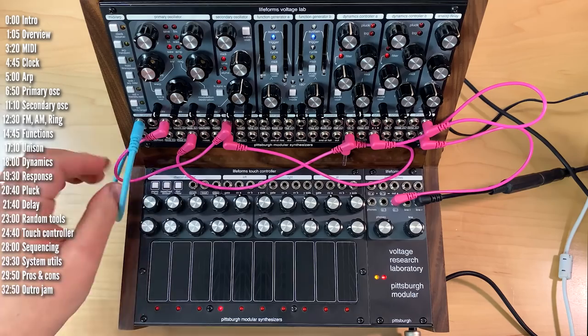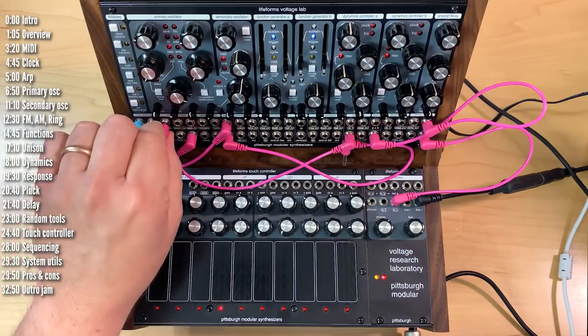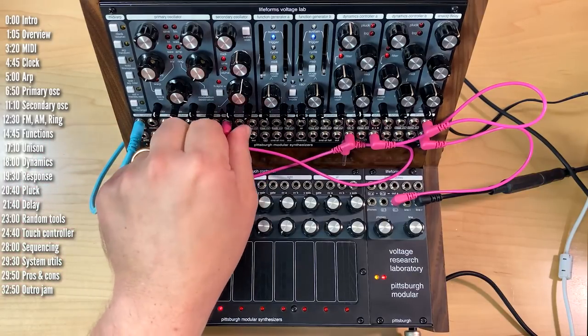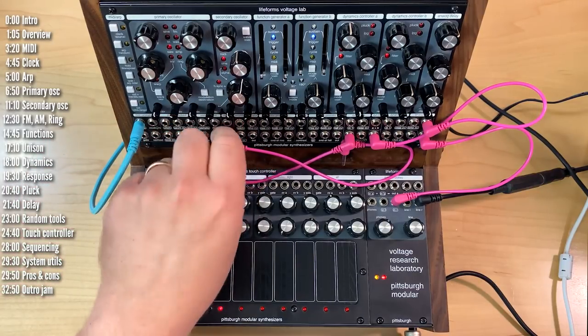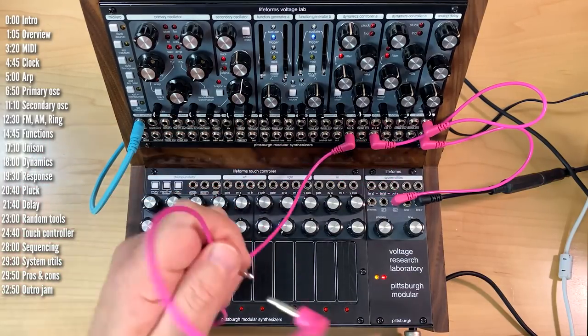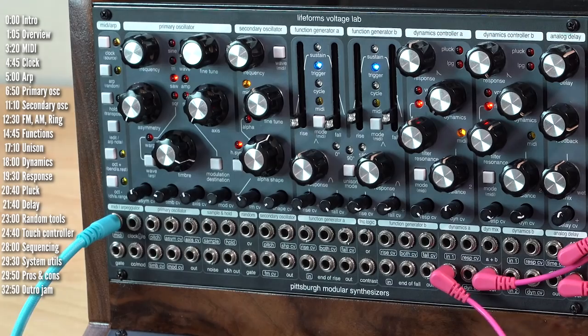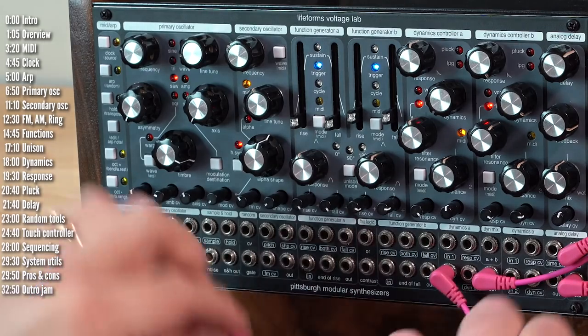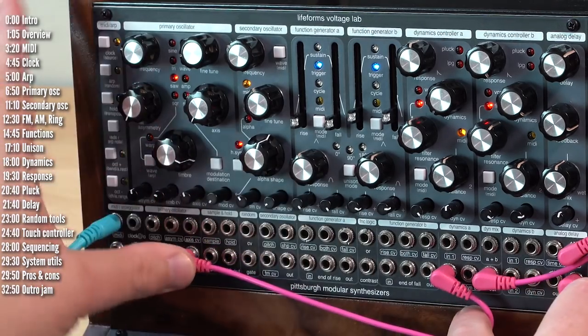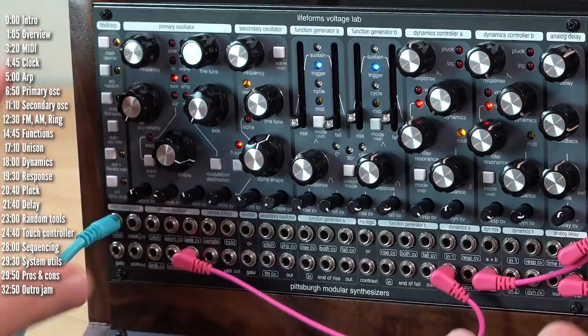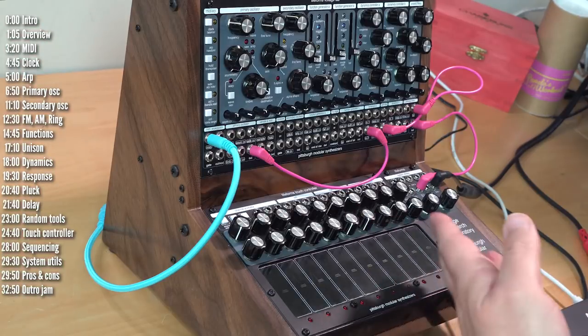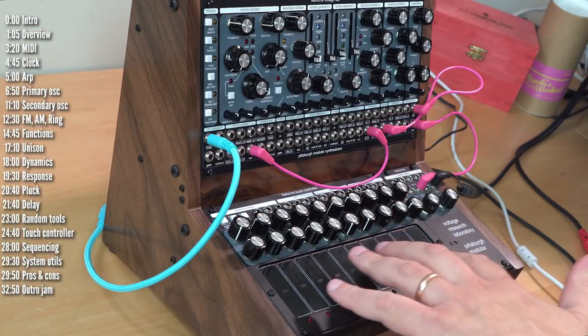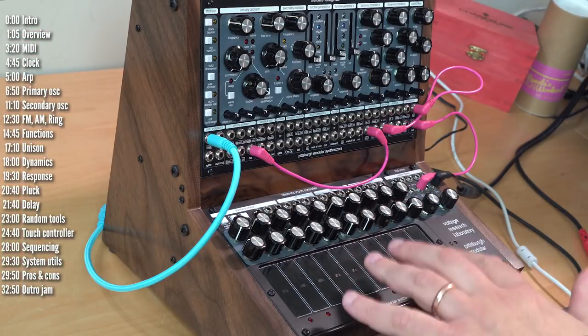Okay, so up until now I've been using a MIDI controller. Let's take a look at the built-in touch controller. Let's just clean things up a little bit here. I still want to listen to oscillator ones. So let's keep that plugged in.